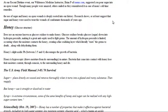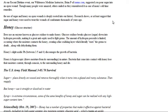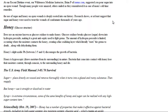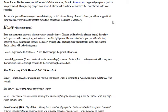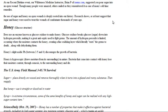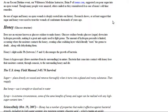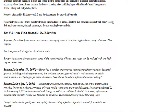It's actually in the U.S. Army Field Manual also. Sugar placed directly on wound and removed thoroughly when it turns into glazed and running substance, then reapply. Bee honey - use it straight or dissolved in water. Syrup - in extreme circumstances, some of the same benefits honey and sugar can be realized with any high sugar content item.